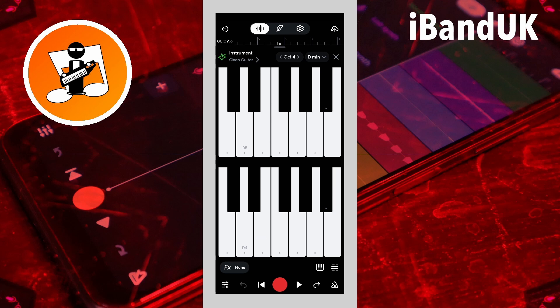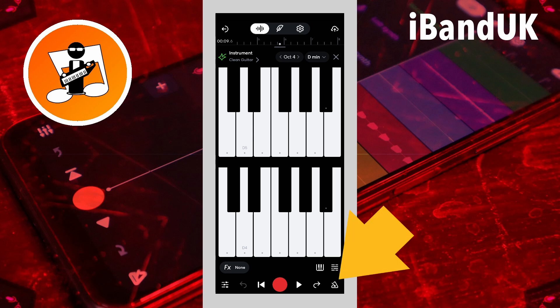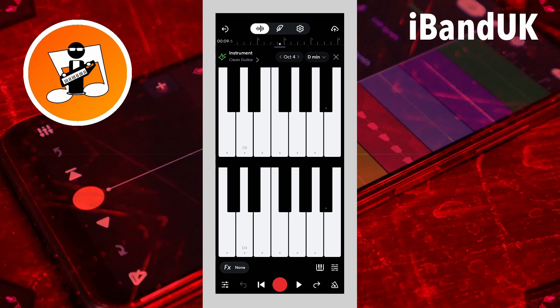To help you play in time with the song tempo, tap on the metronome icon to turn the metronome on. Now when you tap on the record button, you will hear beeps, and each beep is in time with the beat of your song. So play the virtual keyboard in time with the beeps — the beeps will not be recorded.